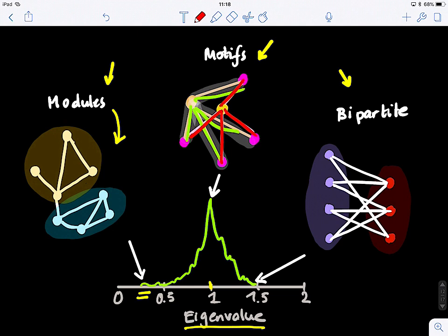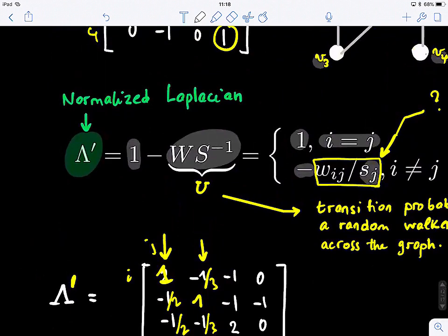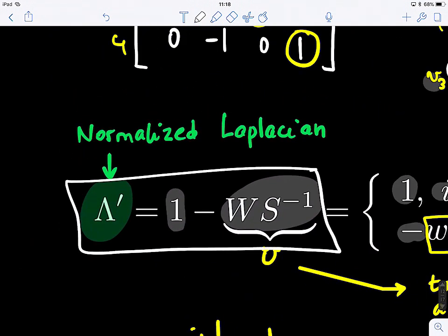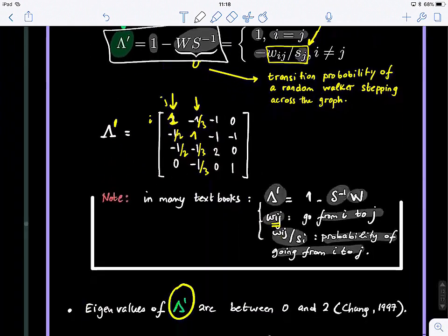If the eigenvalue of the normalized Laplacian matrix is close to 1.5, it means your graph is bipartite. It's remarkable how this mathematically formalized adjacency matrix tells us all this information about the graph structure and topology.